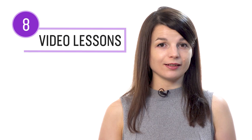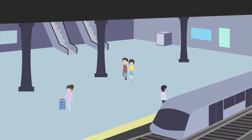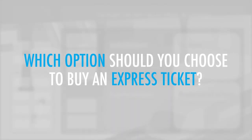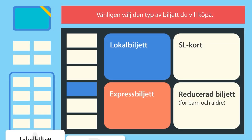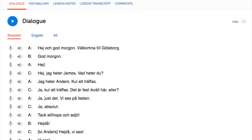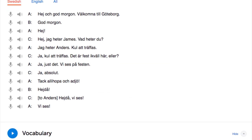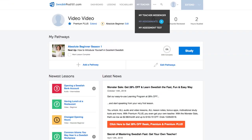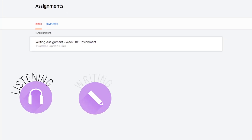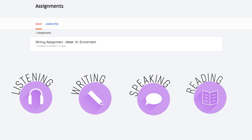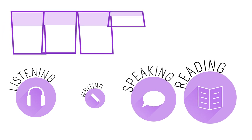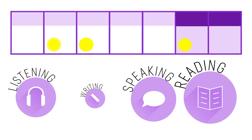Number eight: take the reading comprehension video lessons. These lessons are specifically designed to test your reading skills. You're presented with a real-life scenario, such as reading a sign at the train station, and are tested on the words presented on screen. You get the answer at the end, and translations are available in the dialogue section. Number nine: get reading assignments from your Premium Plus teacher. You can get assignments covering listening, writing, speaking, and reading — tailored to your goals and needs. You get a new one every week or anytime you're ready.